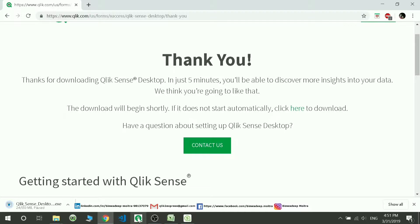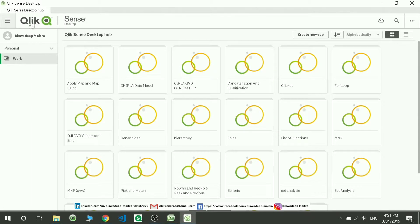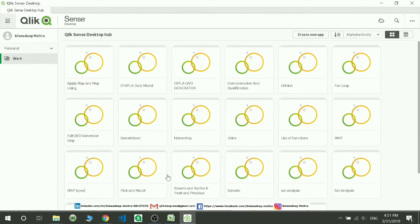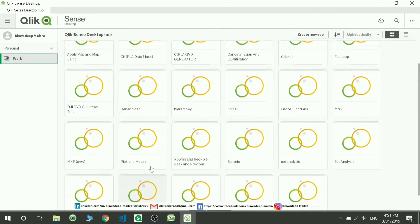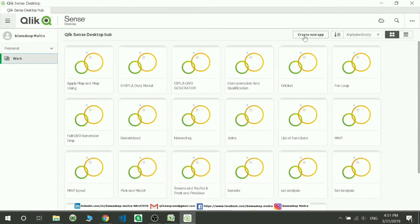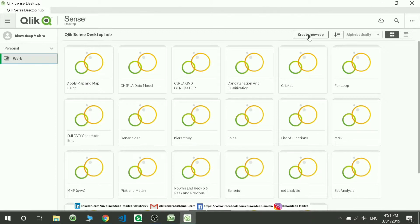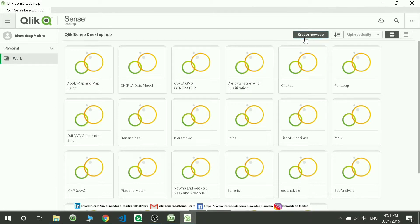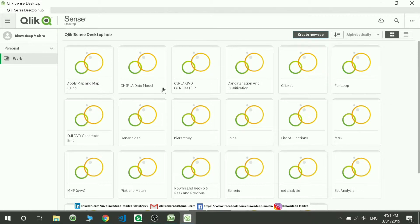What you have to do is you can open the hub from here. This is your hub where you'll be creating your applications and they will be stored over here. To create an application, go to 'Create new app,' select this, and you will see a pop-up saying give the name for that application.